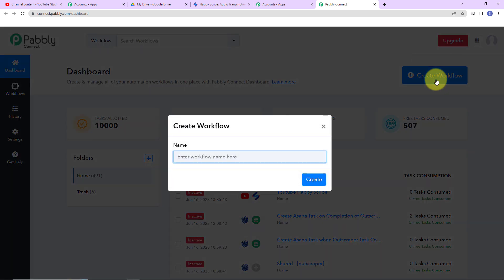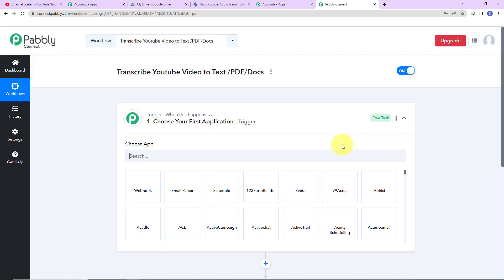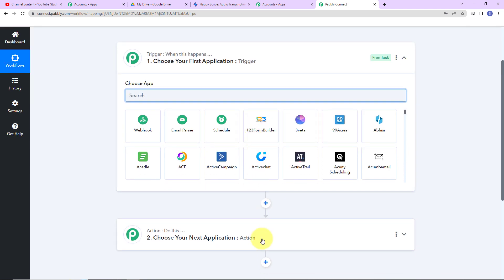Let's click on this. Here my objective is that every time a new video is uploaded on YouTube, then automatically with the help of HappyScribe, the transcription should be created as a PDF document. So I am going to name it 'Transcribe YouTube Video to Text PDF or Docs.' Now I am going to click on create. Here we have reached another window which has two extremely important events: trigger and action.